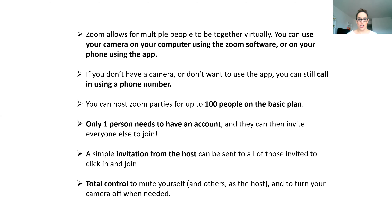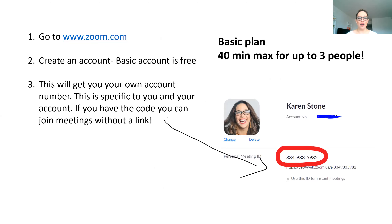Not everybody has to have an account, and you can take total control — muting everybody, inviting people, letting them stay anonymous, or turning off your camera when needed. So basically, you go to zoom.com and create an account. The basic account is free. This will get you your own account number, which is specific to you and only your account. Once you have the code — this personal meeting ID — you can use the same number across all meetings that you host.